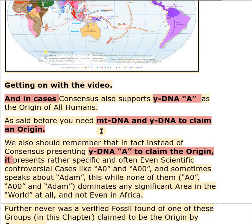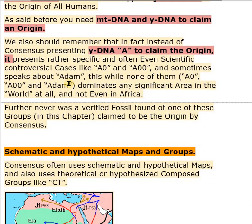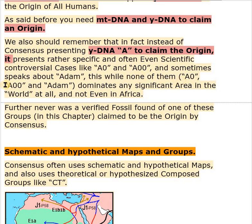To claim the origin you need both mtDNA and YDNA. We should also remember that instead of consensus presenting YDNA to claim the origin, it presents rather specific or often scientifically controversial cases like A0, A00, and sometimes speaks about ADEM — while none of them dominates any significant area in the world, not even in Africa.